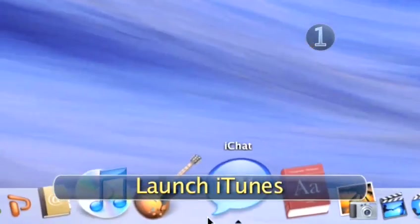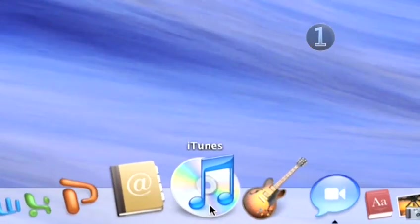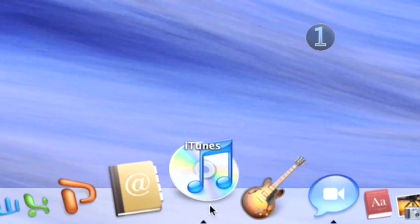Step 1. Launch iTunes. Double-click the iTunes icon on your desktop to launch the program.